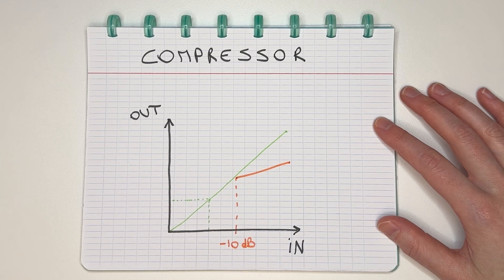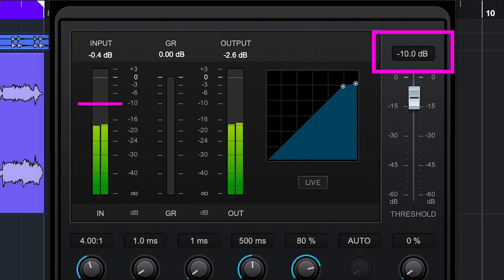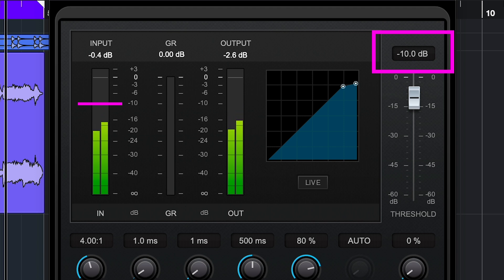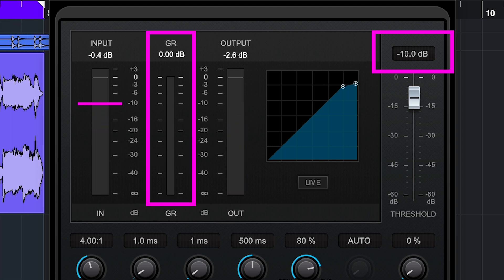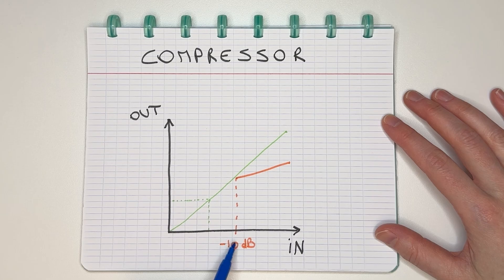In an actual compressor that looks like this, you can see as long as my input stays below minus 10, there's no gain reduction, so the output level is the same as the input. But when the input level gets a little louder than minus 10, it'll start compressing.